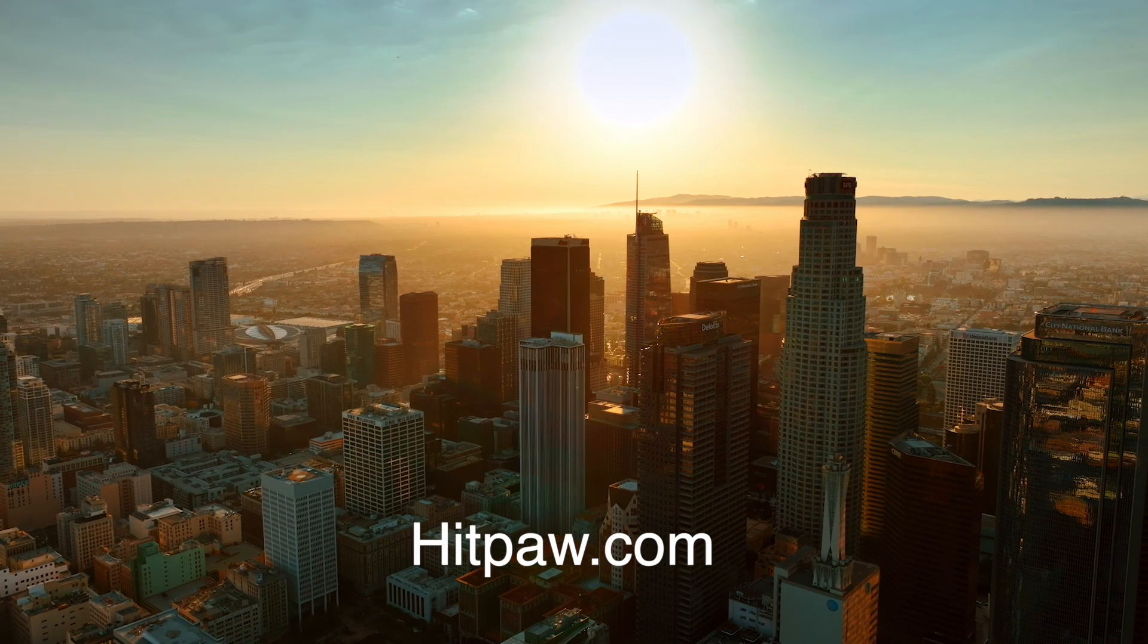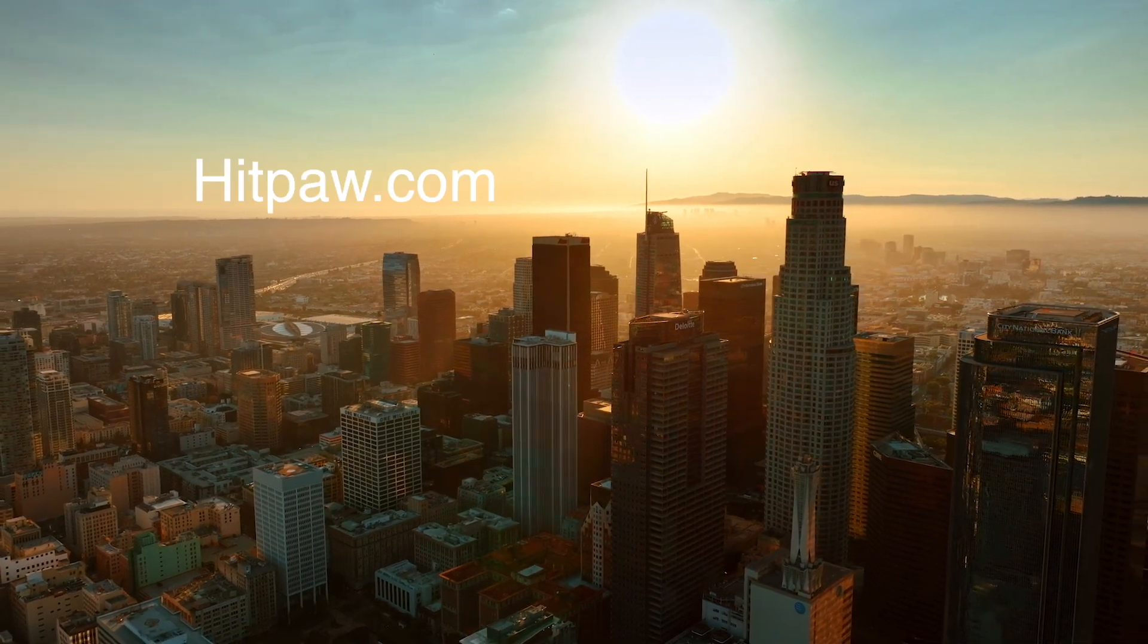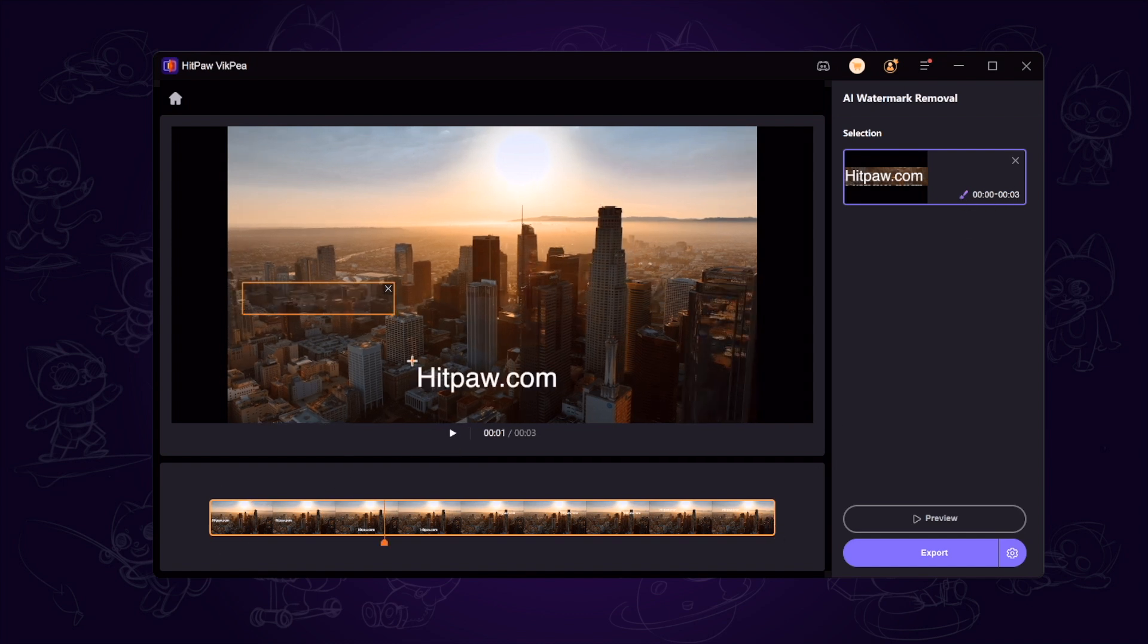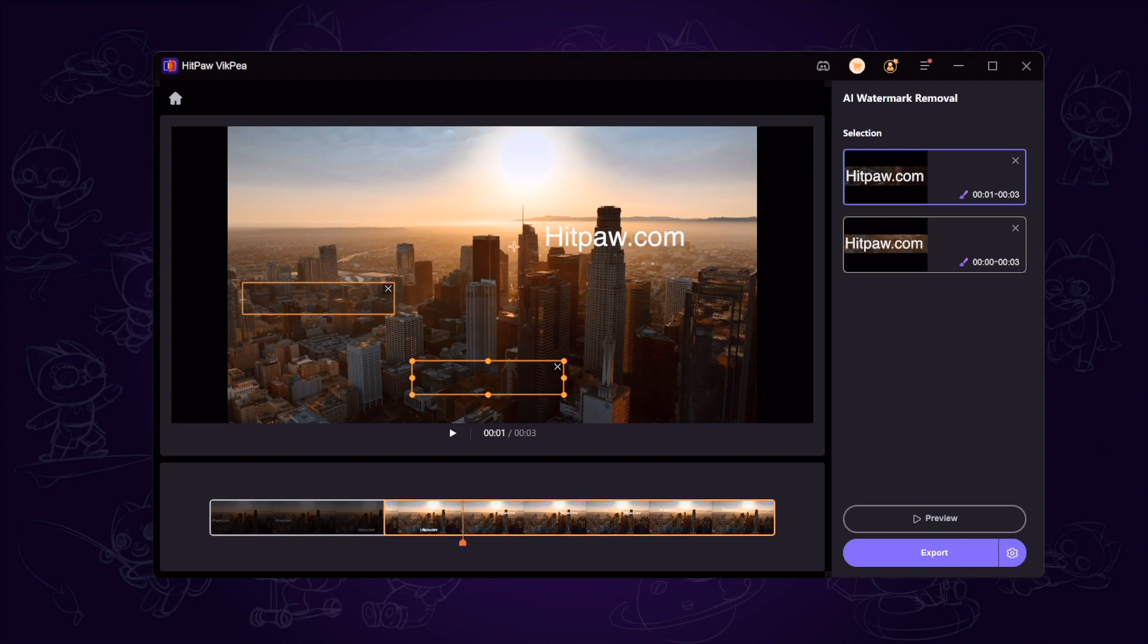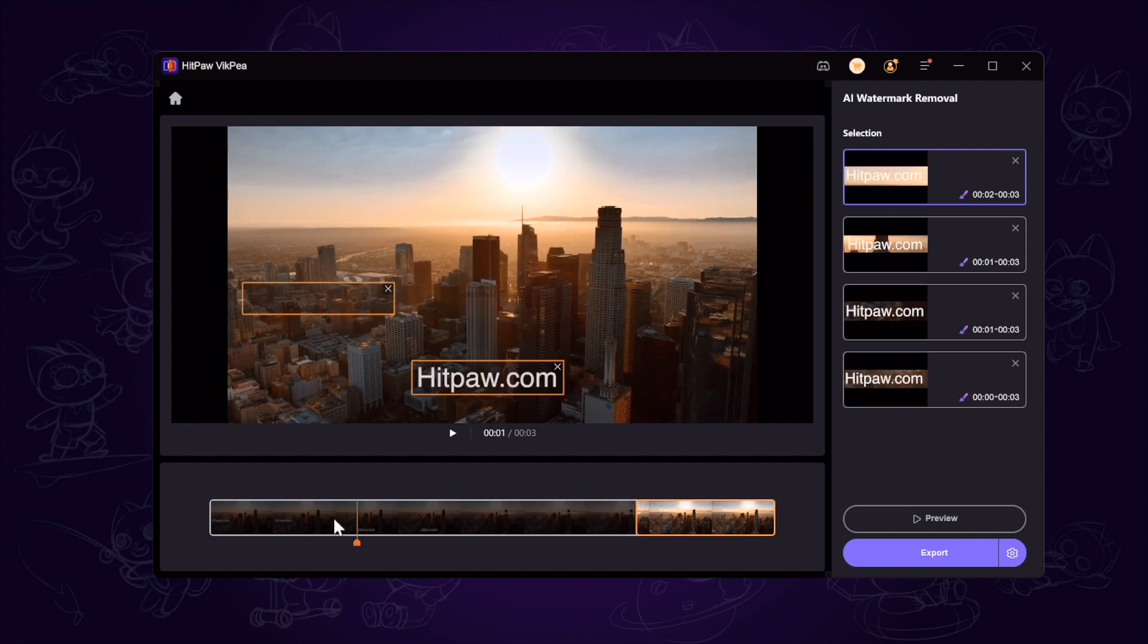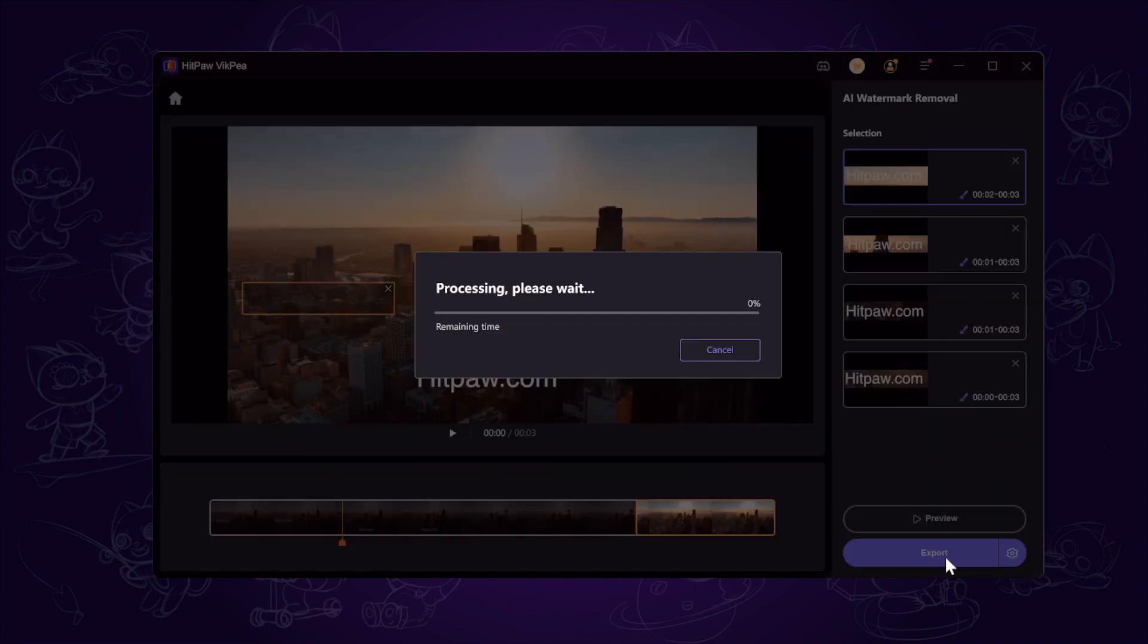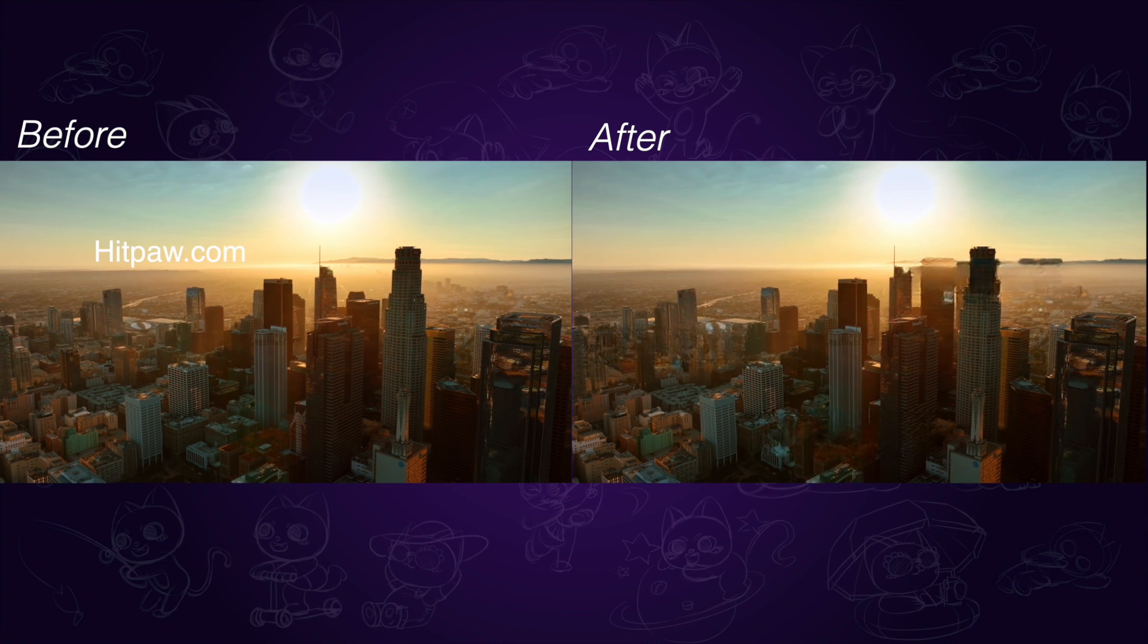If there are several watermarks in the video like this, you can use different frames to cover different watermarks. Click the preview button and have a check. Here is the difference between the before and after.